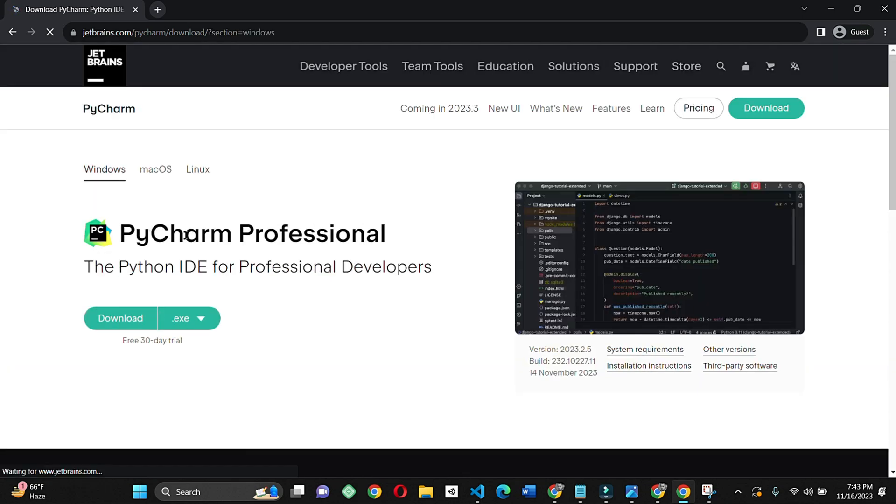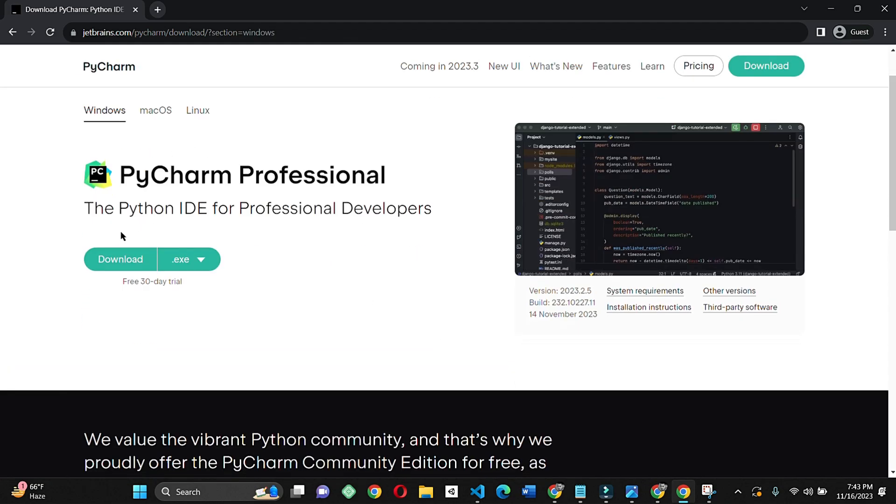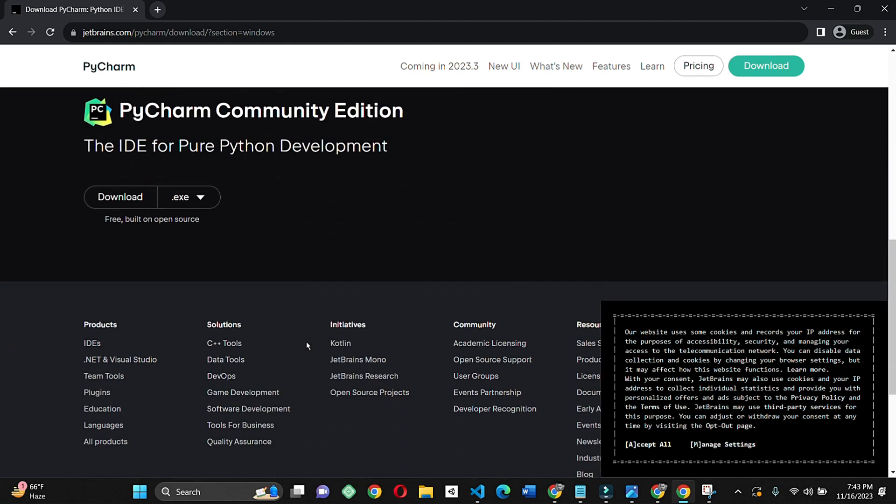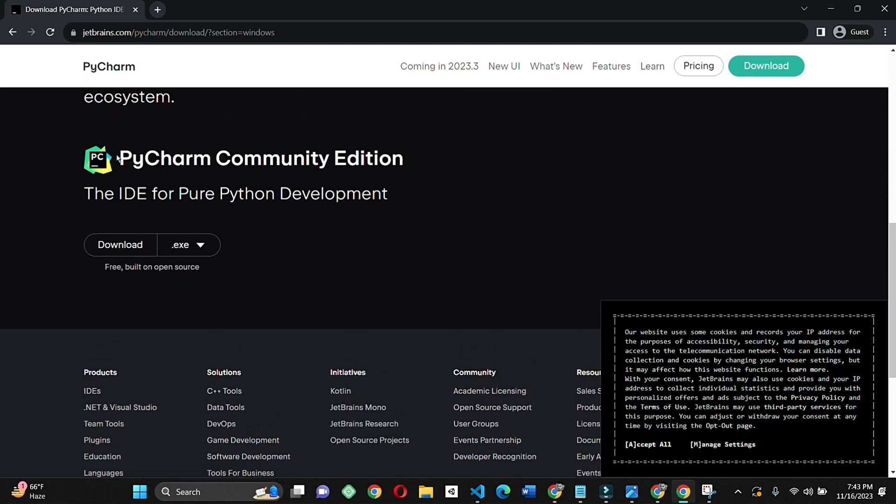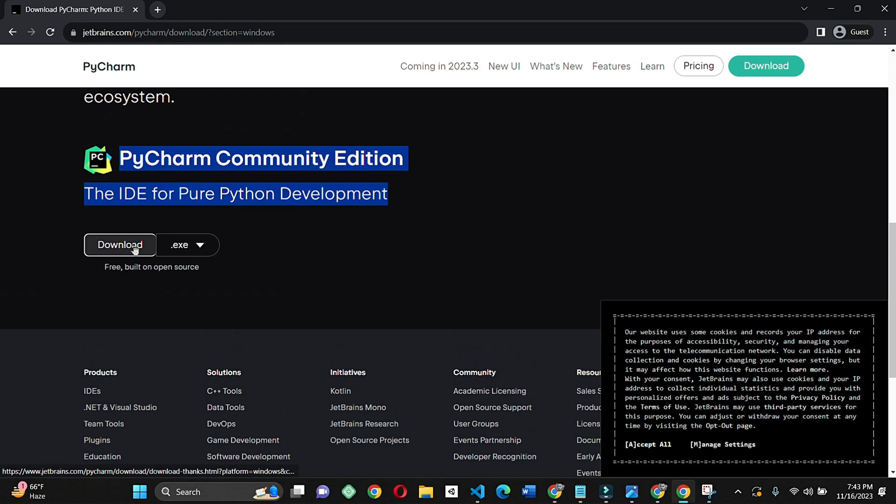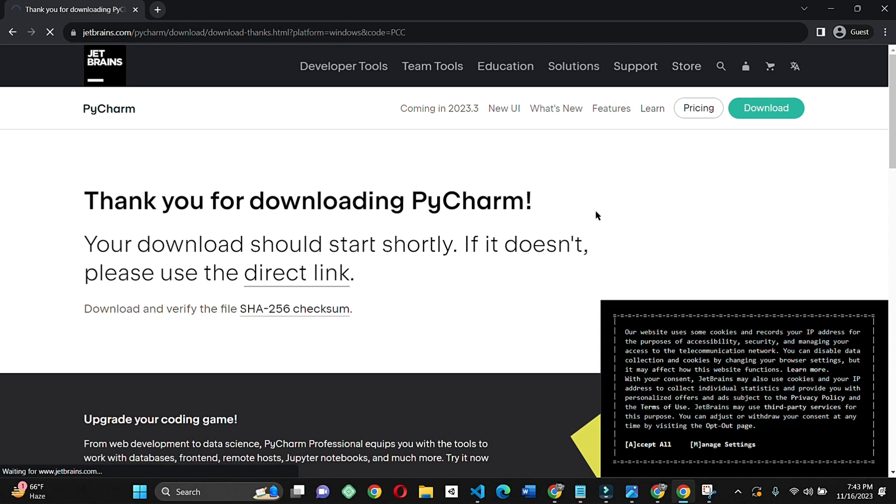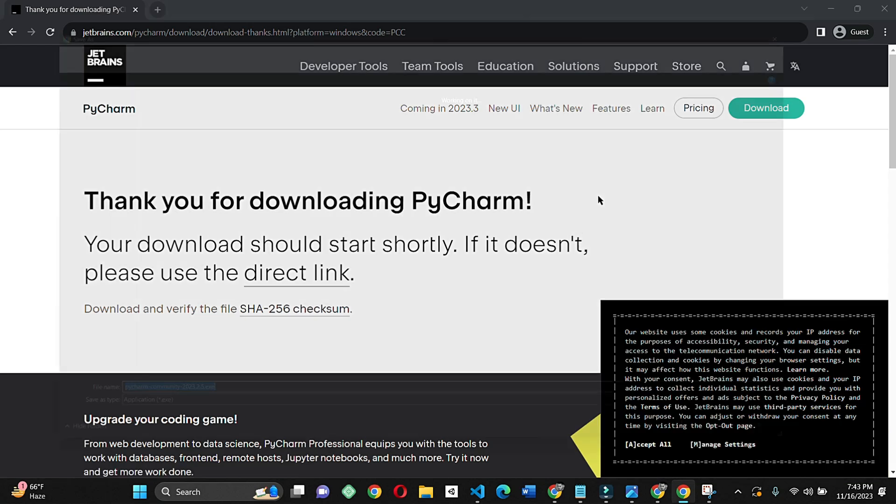On the download page, click on the download button and wait for the download to complete. Remember that you have to download the community version.